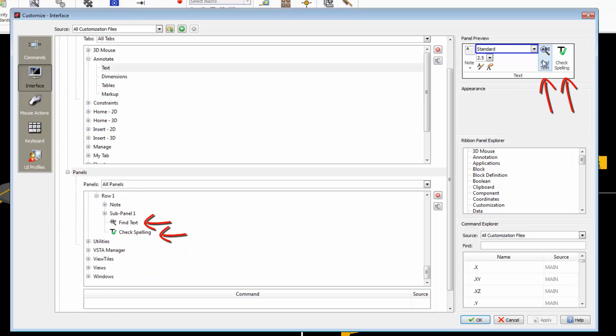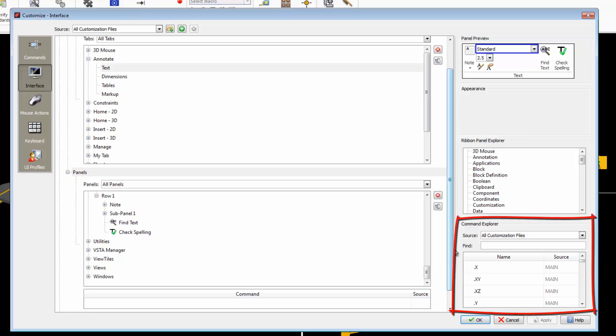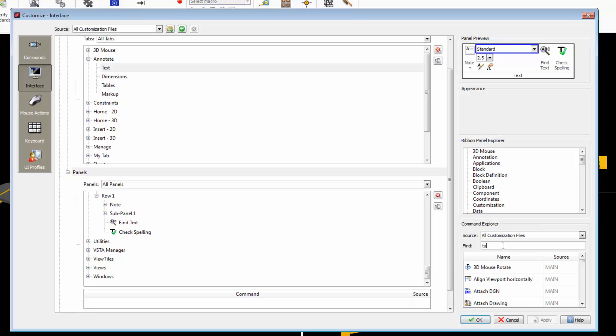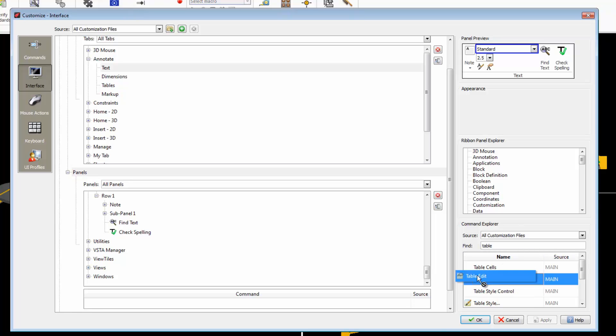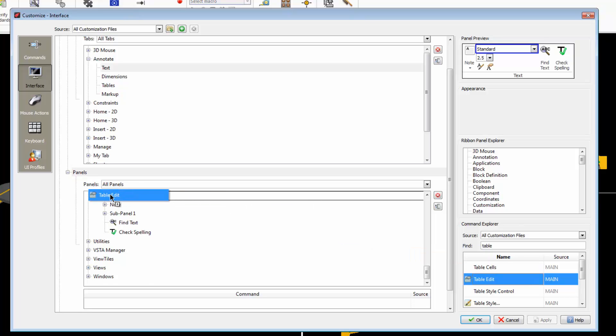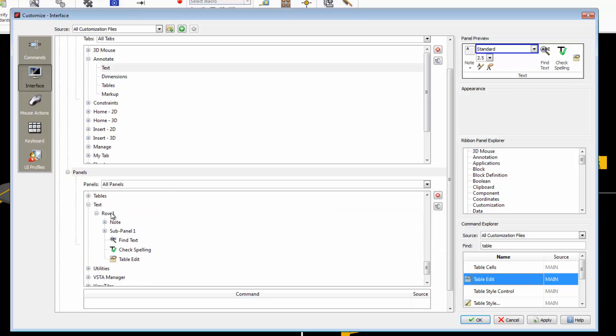These two commands appear over here. Let's add a new command. You find the commands here in the Command Explorer. In this case we search for Table. All the commands containing the word Table are listed. I will add Edit Table by dragging it here. Here we see that it has been added.